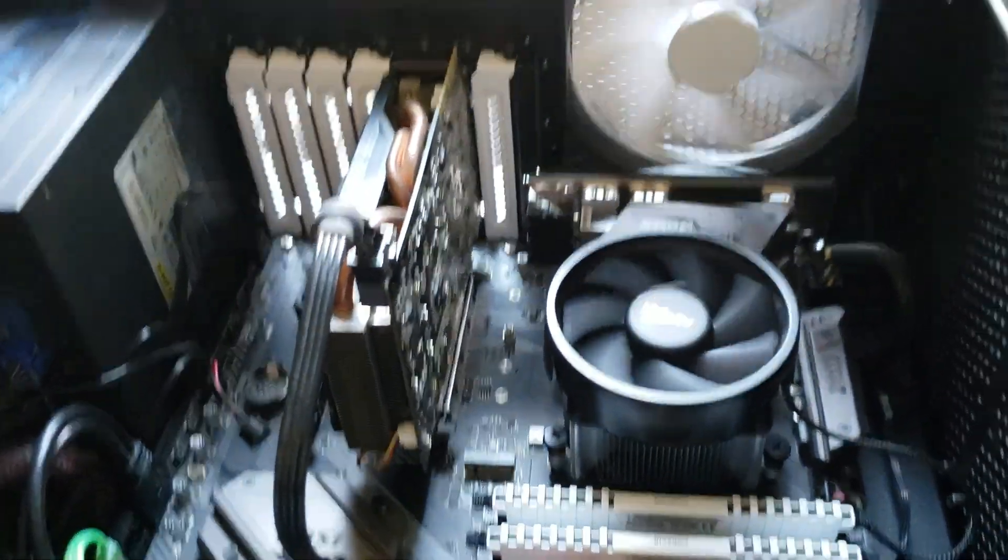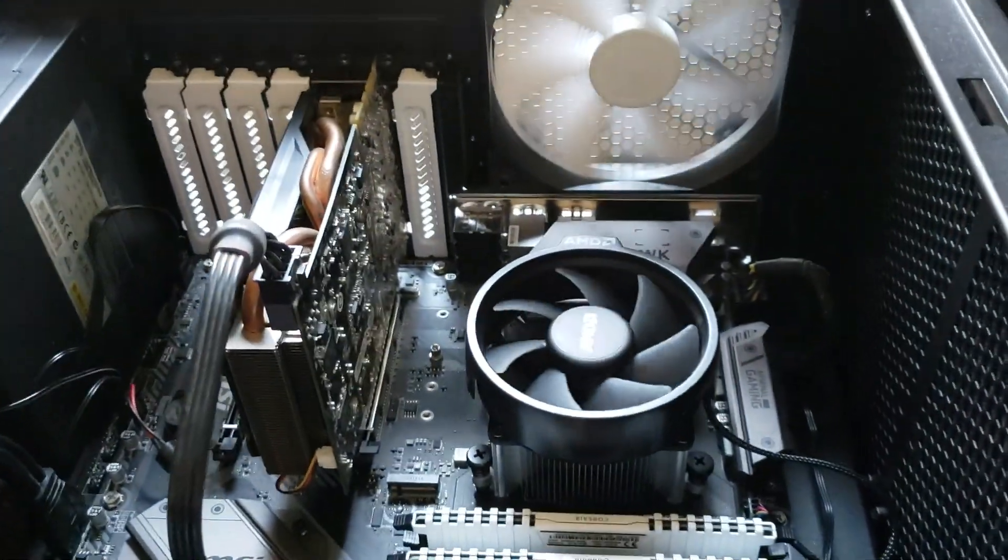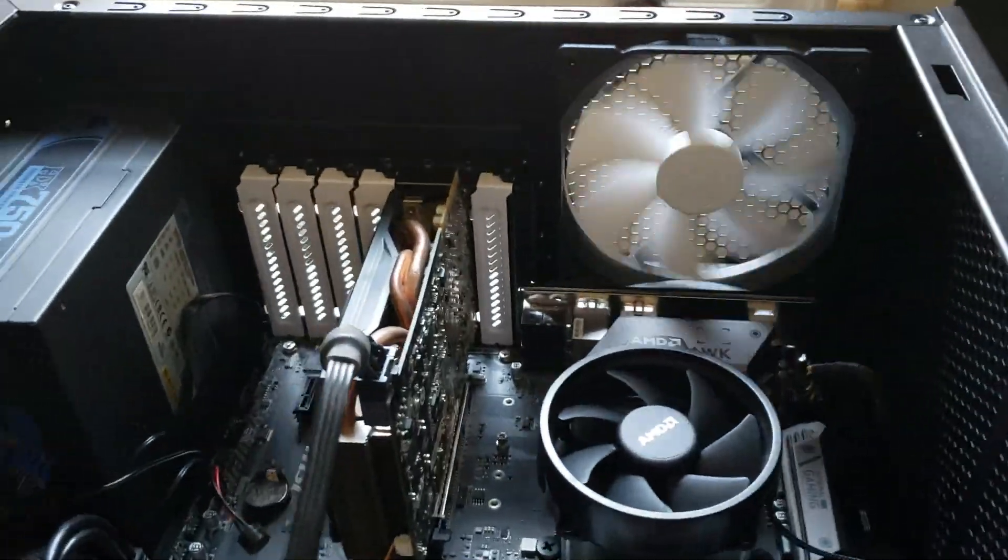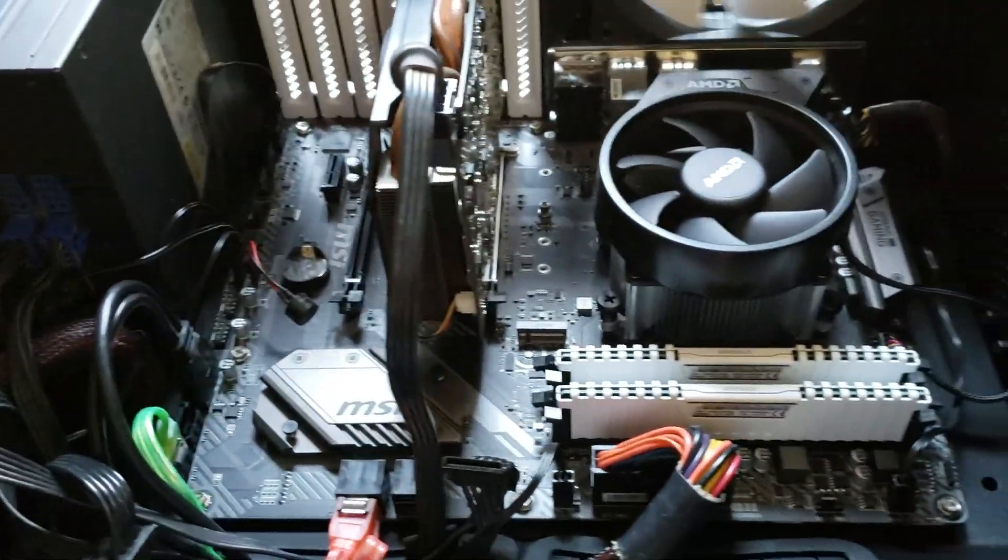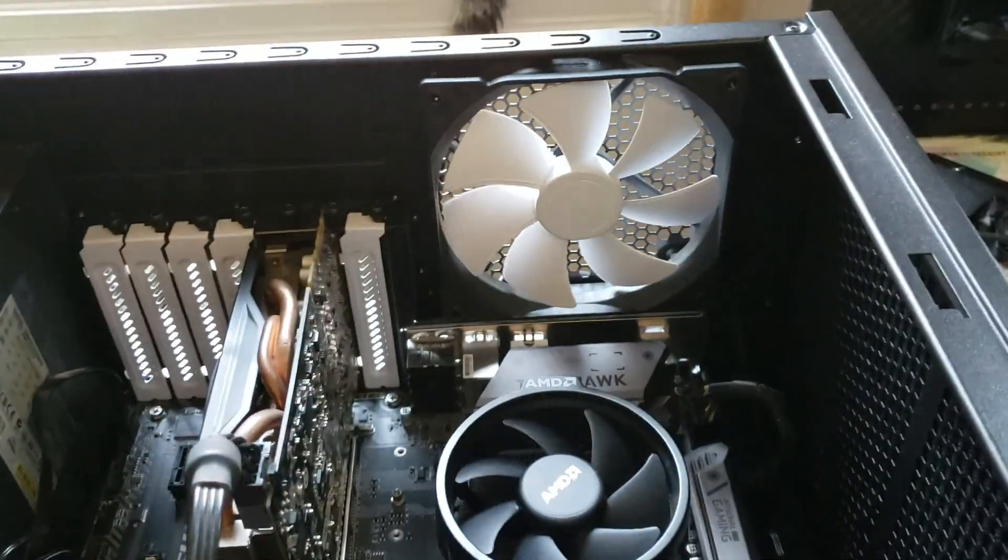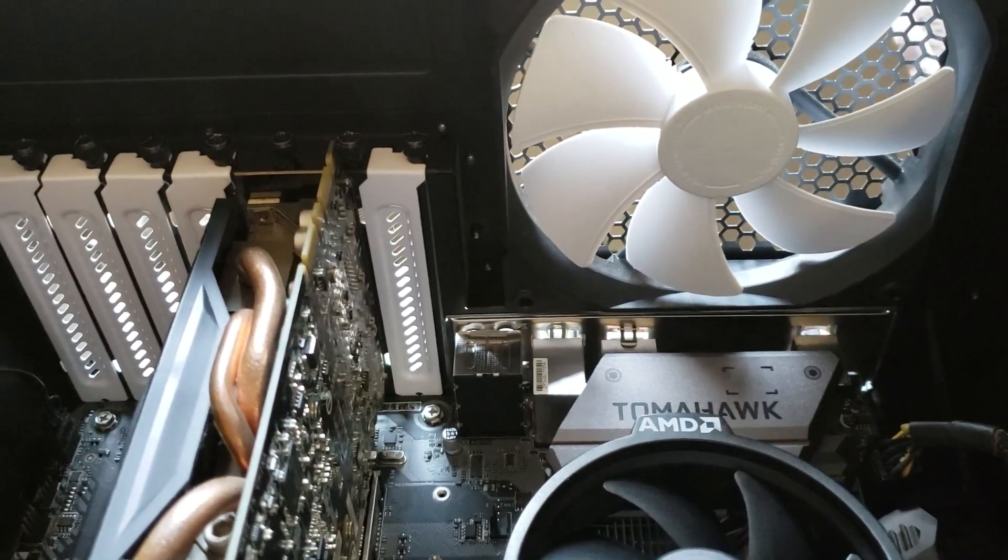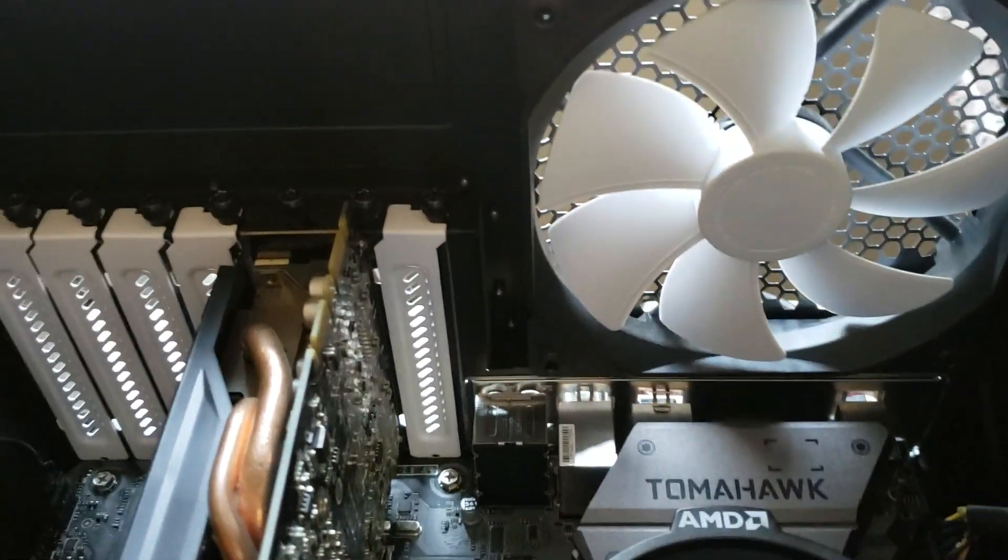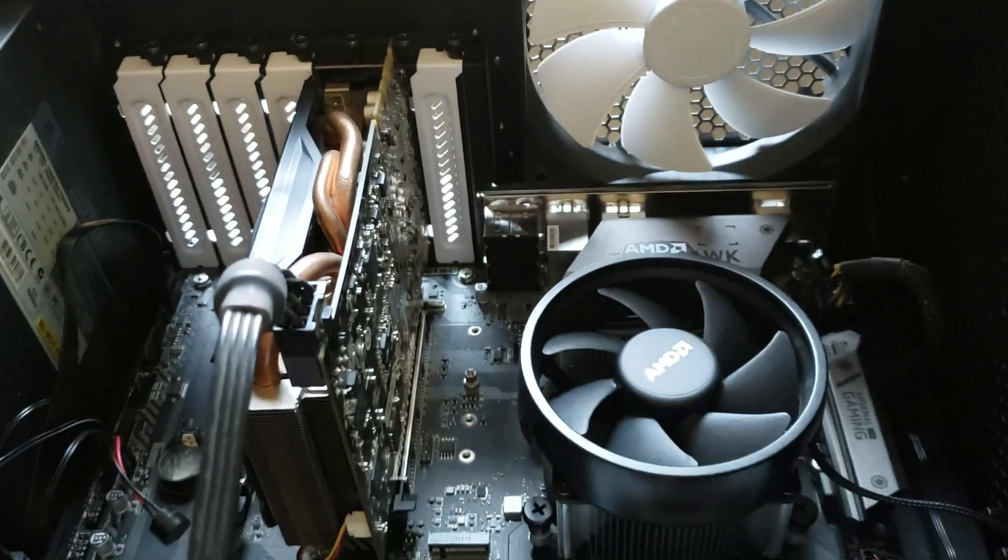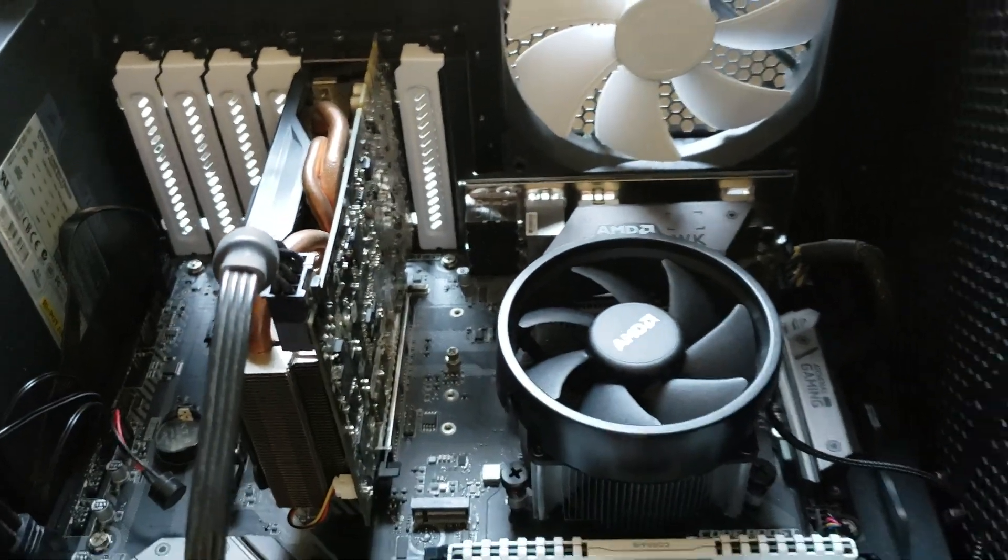Okay it's off. Fans are spinning. Okay the machine is turned off. Machine is turned off. Tomahawk, you see the Tomahawk logo. AMD baby.